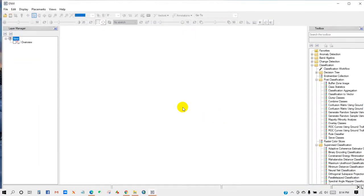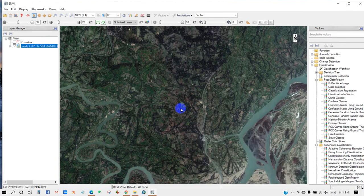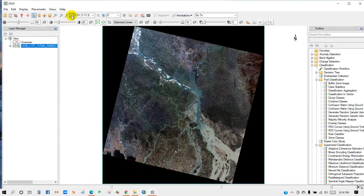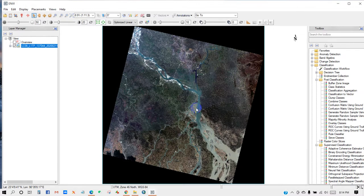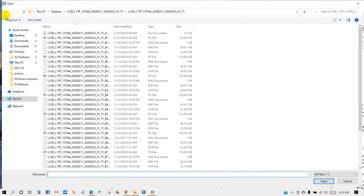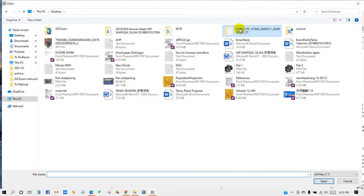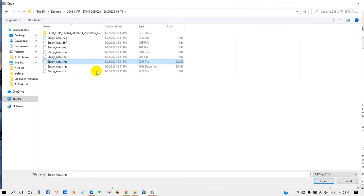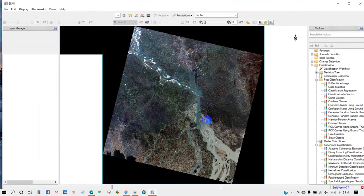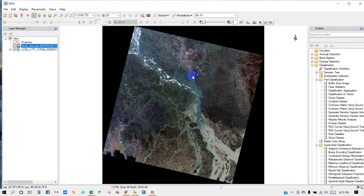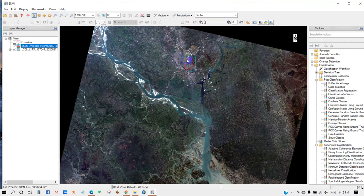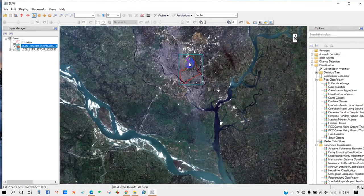My image file has been added here. Then zoom to extent. I will add my study area shapefile or area of interest. So here is my study area shape, then click Open. So my area of interest or study area shapefile also has been added here.